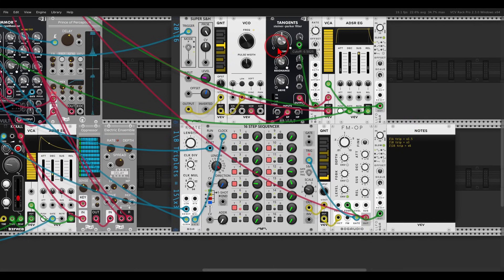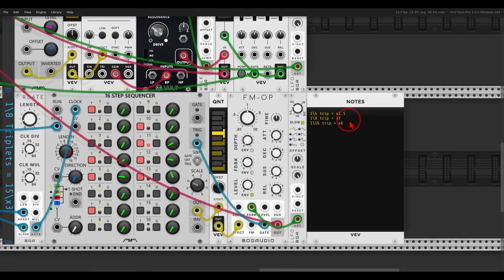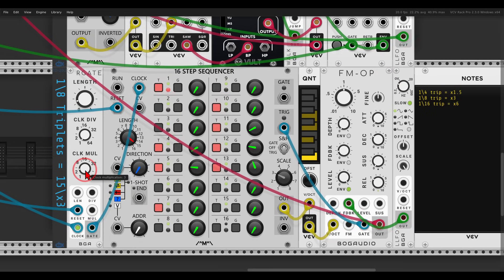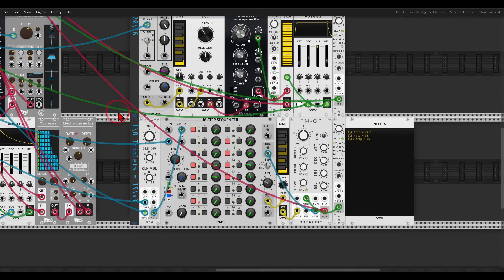Another interesting thing you can do is use triplets — a different note value. Instead of an eighth note, you get an eighth triplet. For this you need different clock multiplications: quarter note triplets use multiplied by 1.5, eighth note triplets use multiplied by three, and sixteenth note triplets use multiplied by six. In this case I have multiplied by three for eighth triplets, and a length of 15 steps — five times three — so we still get the feel of 5/4, but in triplets.